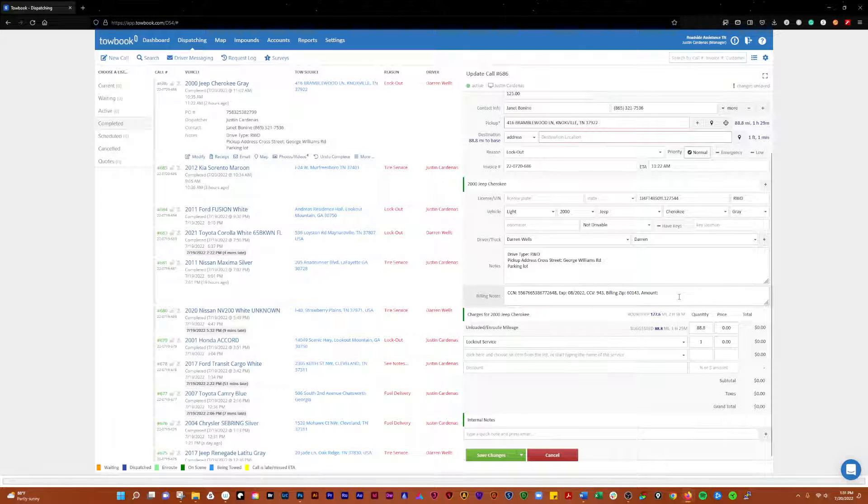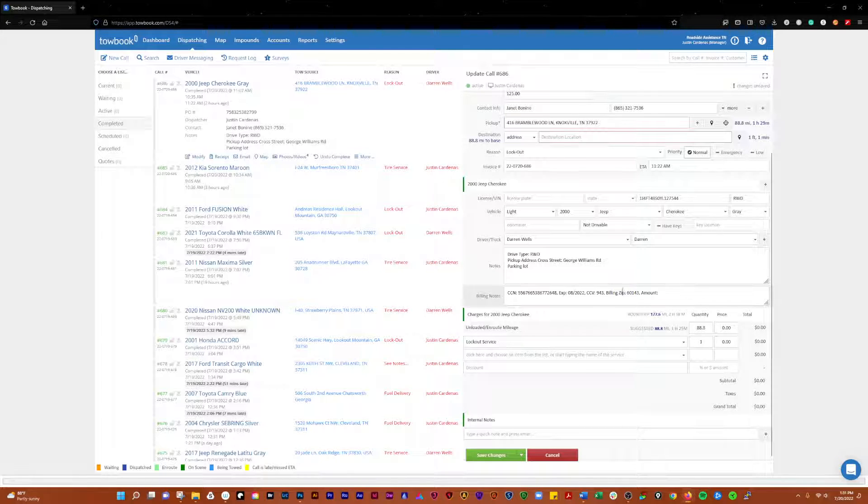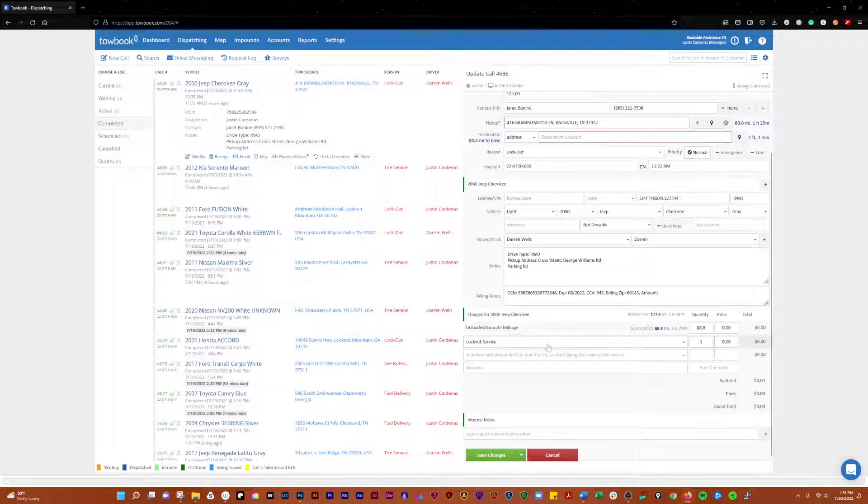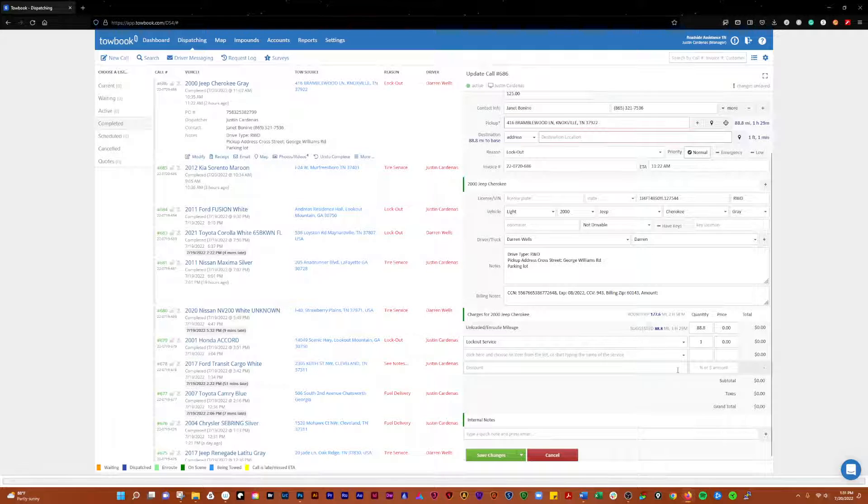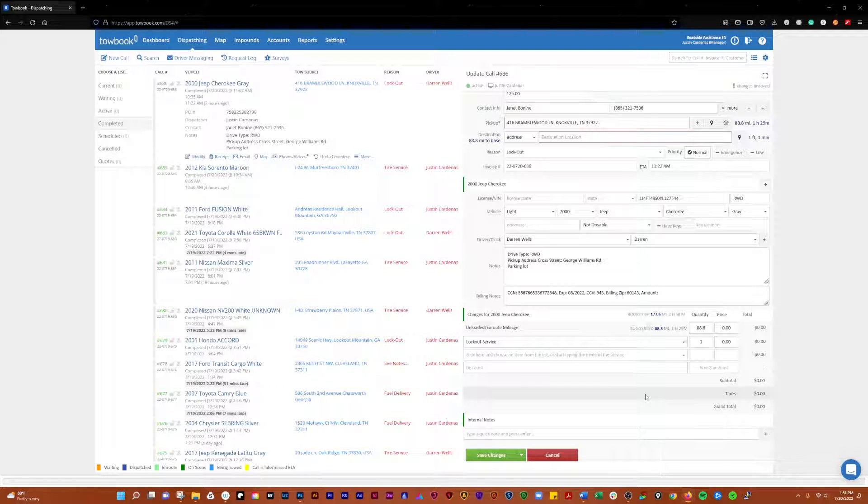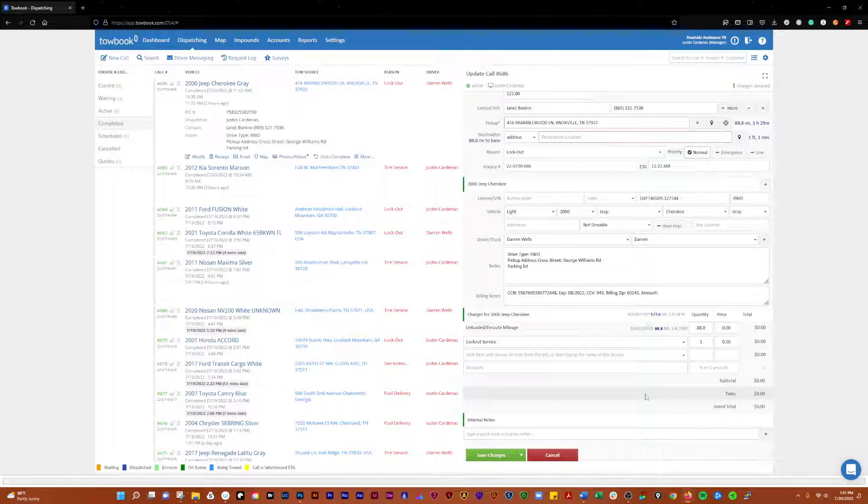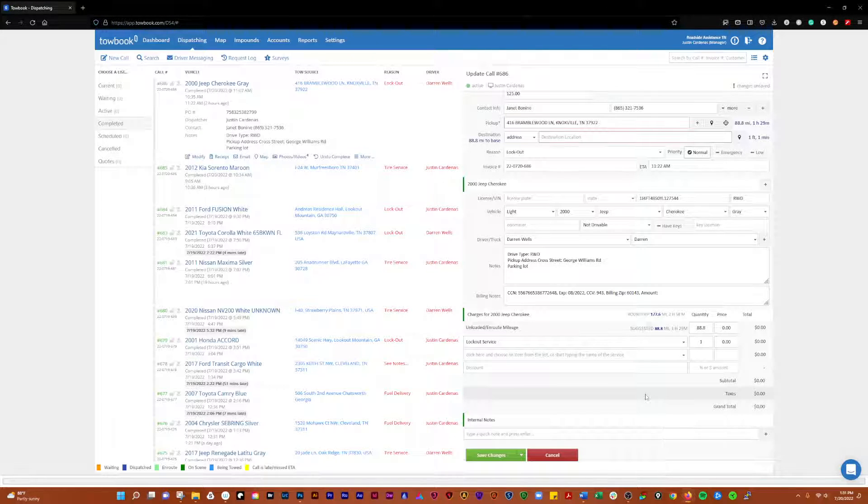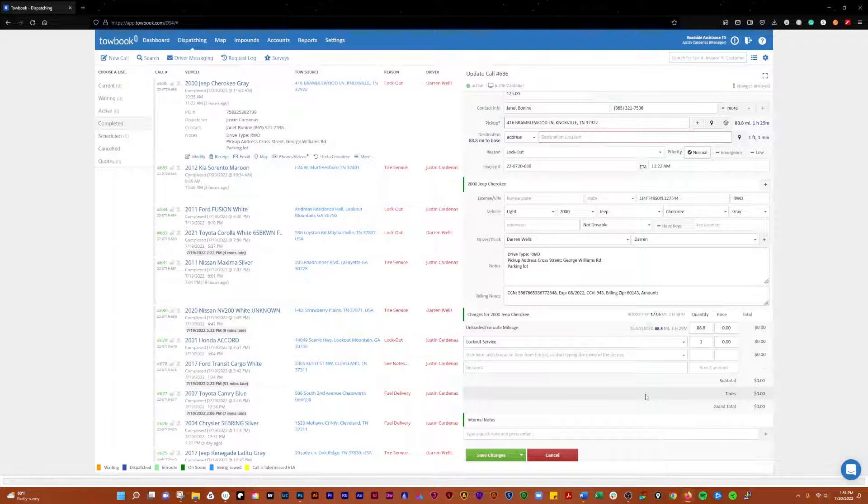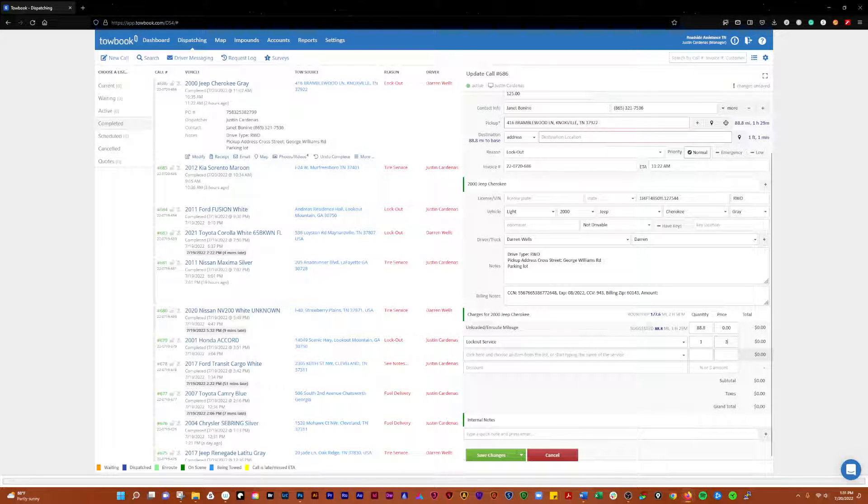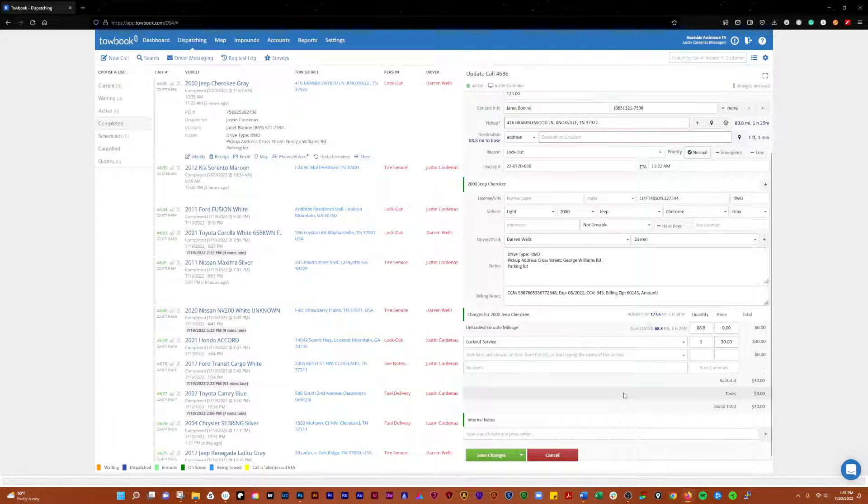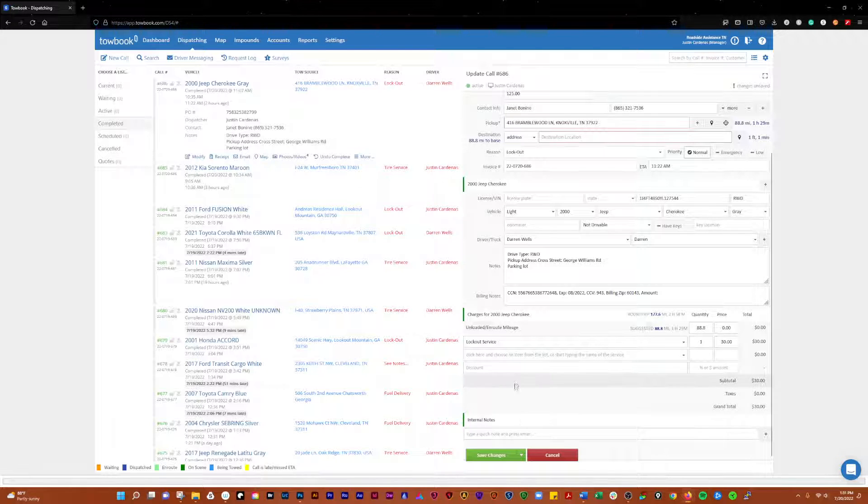Down here, you see the lockout service was what was called for. Just for fun, we'll update this one to show you how that works because this motor club didn't put in an amount for this call. In this particular case, this lockout was for $30. You put that in. Now your grand total will be $30 for this call.